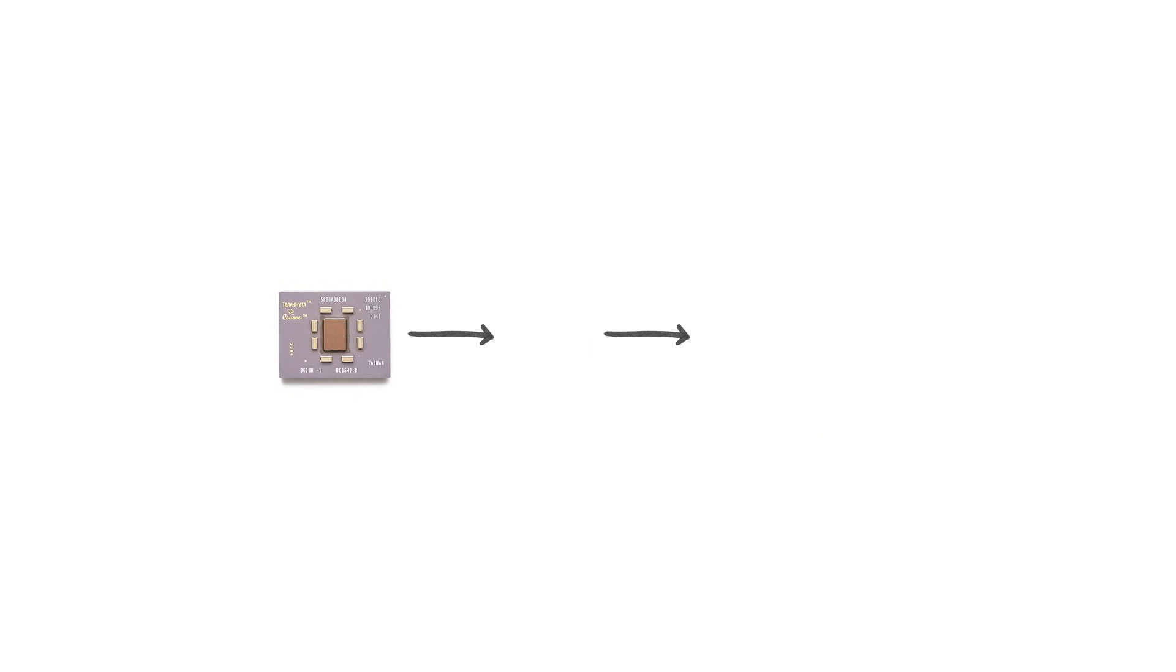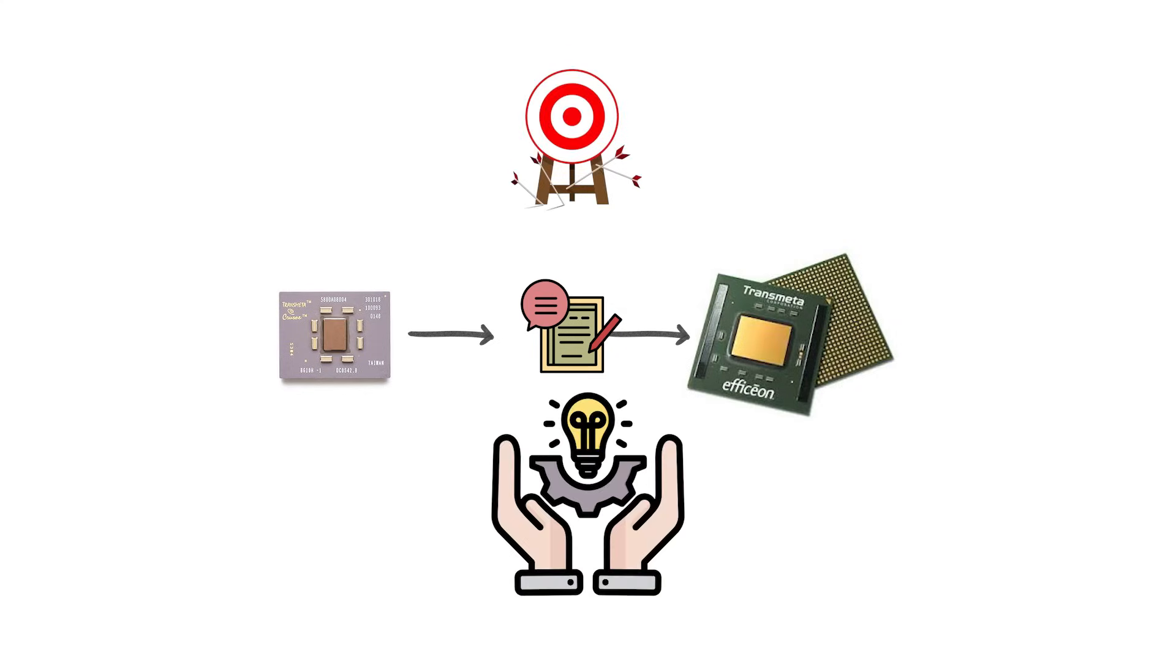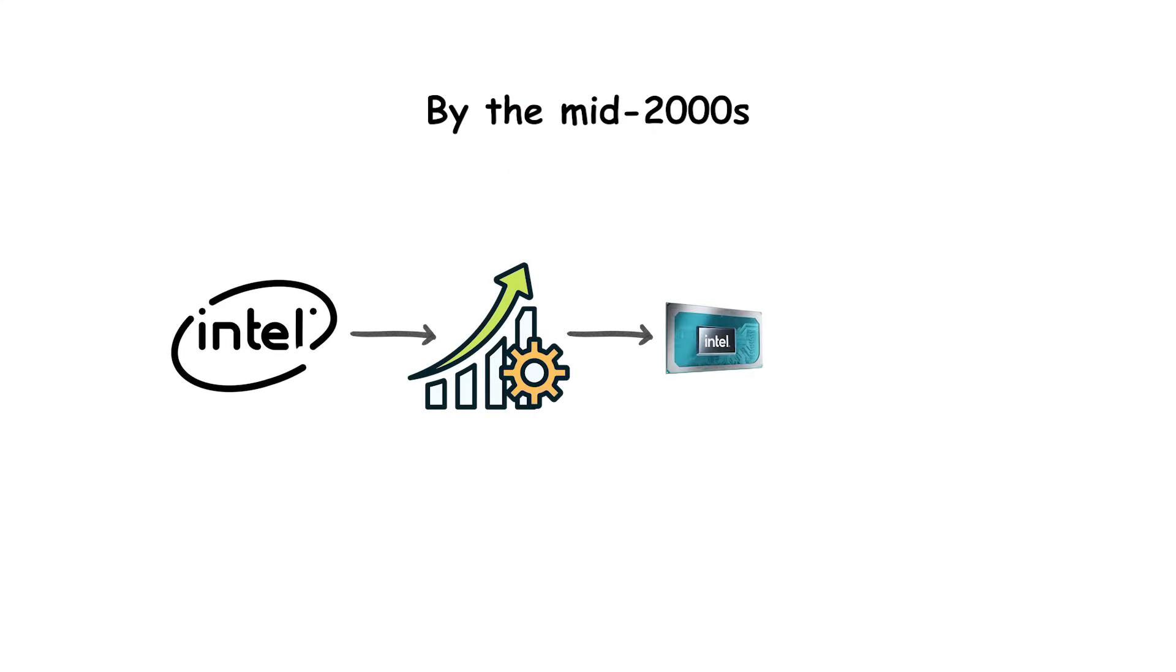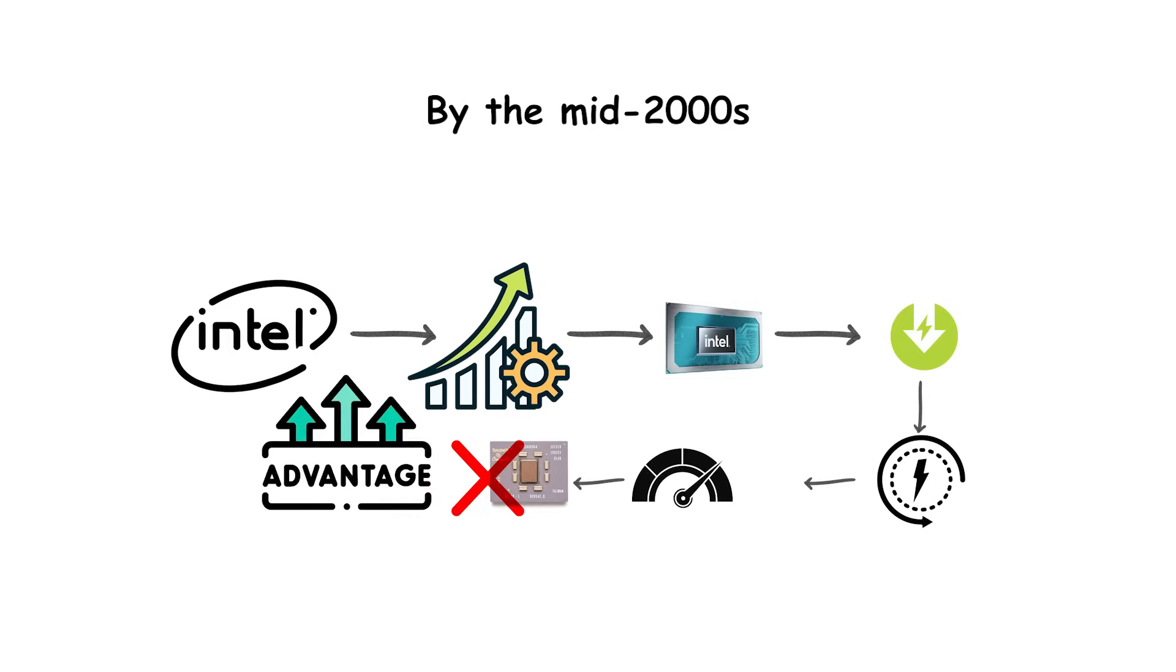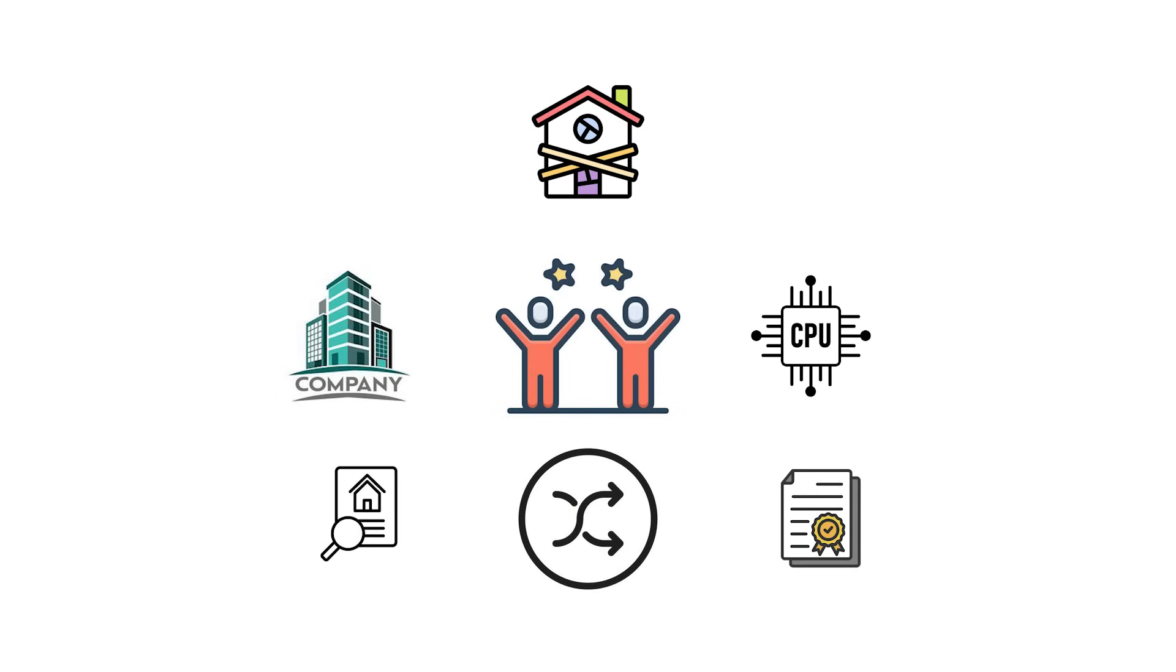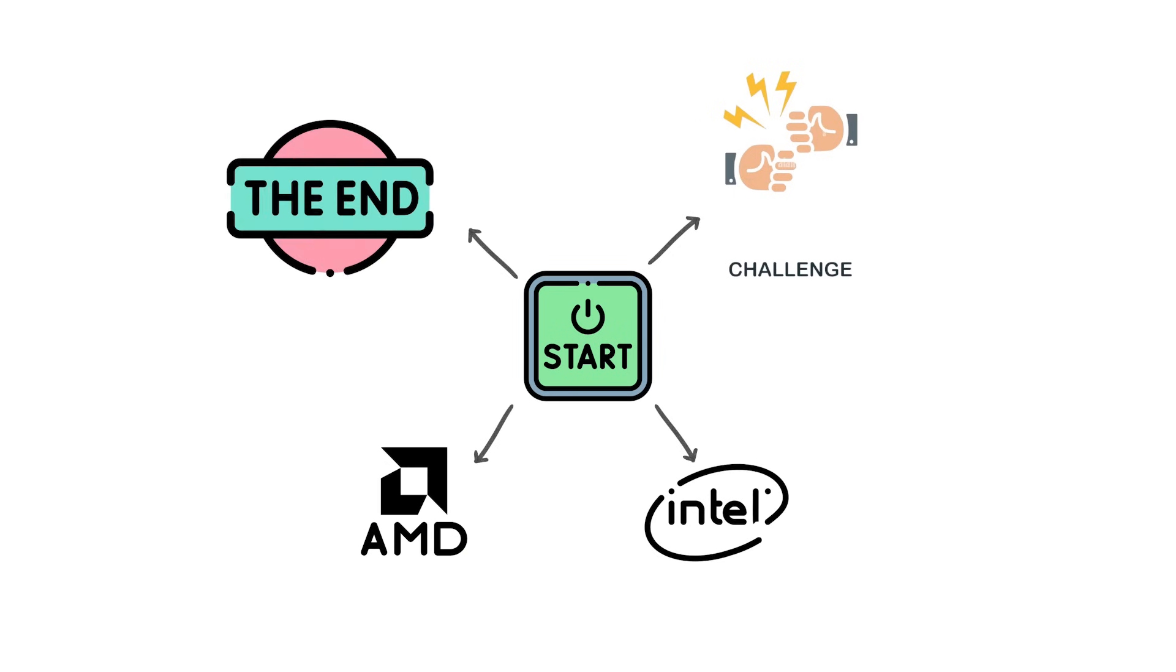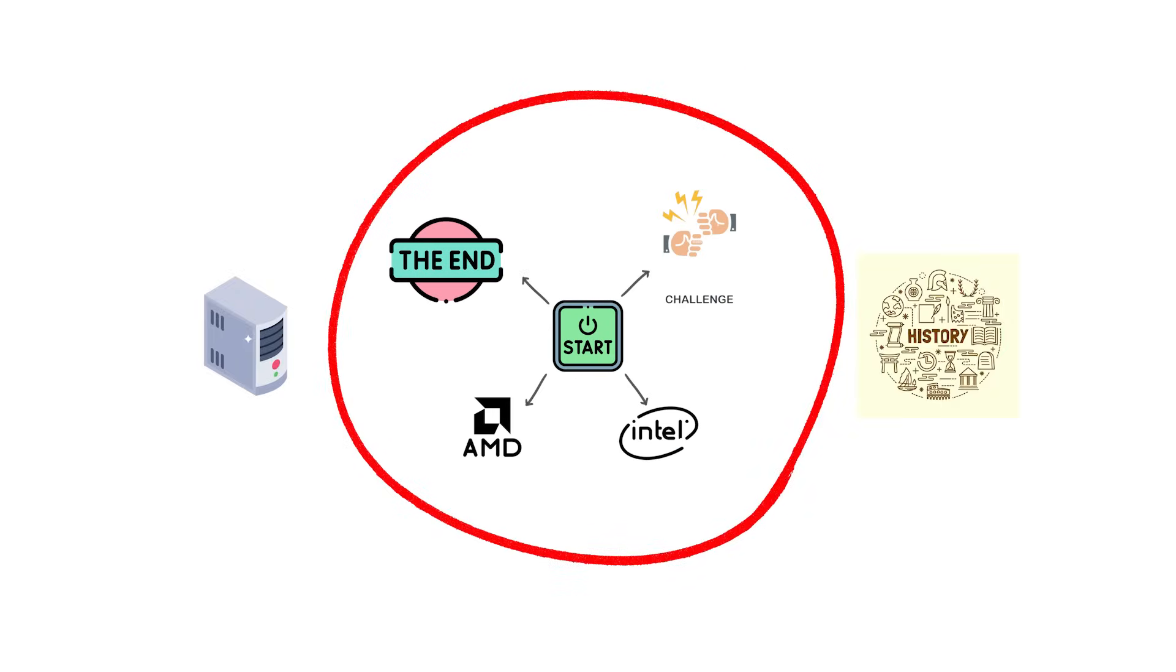Transmeta released follow-ups like the Efficeon processor, but they never gained major adoption. By the mid-2000s, Intel had improved its mobile processors, reducing power consumption while keeping higher performance. That erased Transmeta's main advantage. Eventually, the company abandoned CPU design and shifted to licensing its intellectual property. What started as a bold challenge to Intel and AMD ended up as one of the most famous cautionary tales in CPU history.